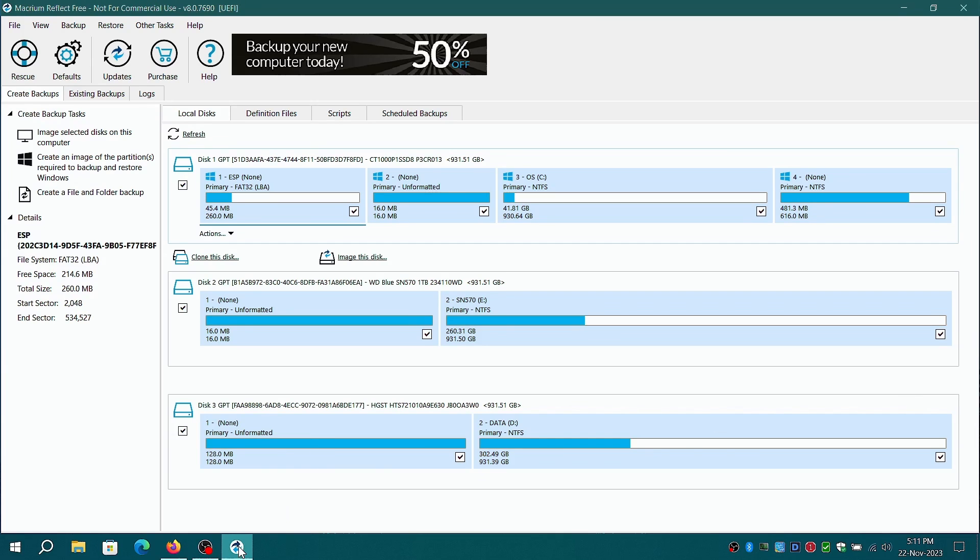Hi everyone, in this video I'll be showing how to create a Macrium Reflect Rescue ISO based on Windows 11 using the free version. Let's get started.